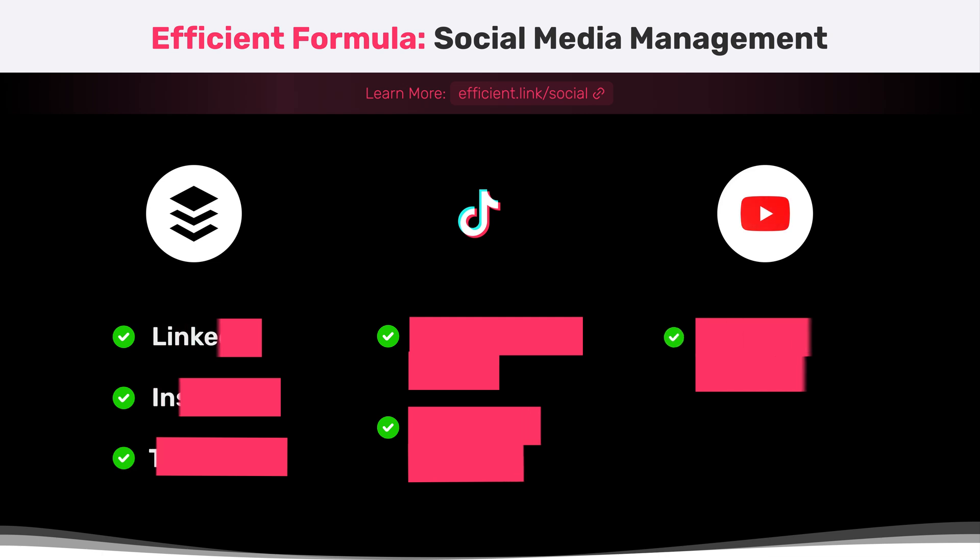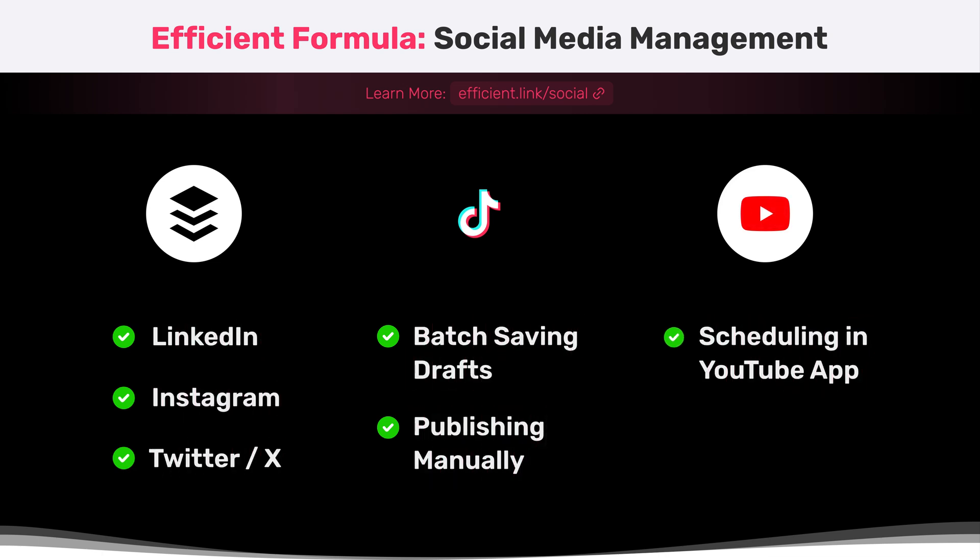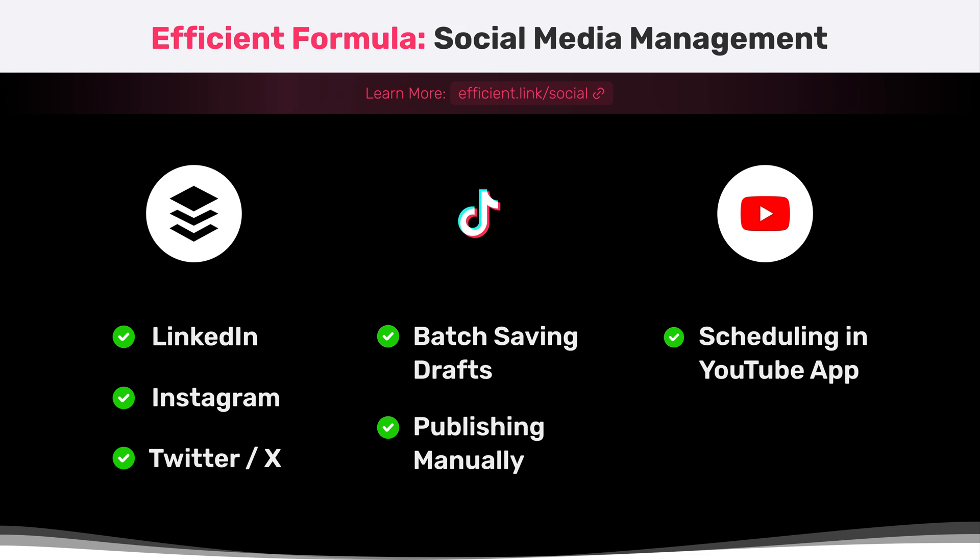So that's our strategy: we're using Buffer for LinkedIn, Twitter, and Instagram. We're planning our content up to two weeks in advance, then taking all those videos and transferring them to my phone. I upload them all to TikTok at once, write the caption, save everything in drafts, and then go manually post one video a day. For YouTube, we're using the native scheduling tool. Is it better than manually posting once a day? Yes, absolutely. It takes about one day to schedule a couple weeks' worth of content, and then we don't really need to think about it anymore.